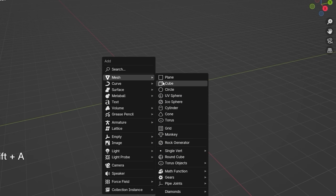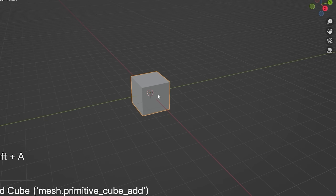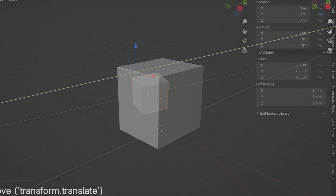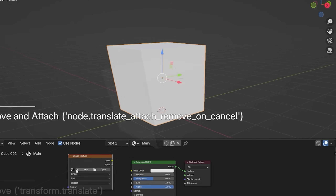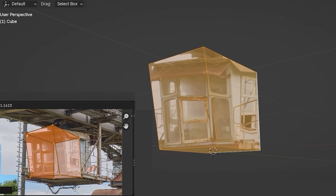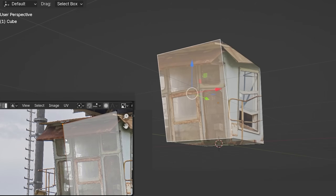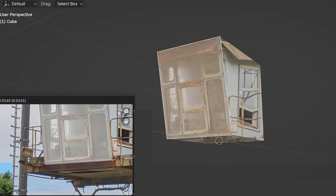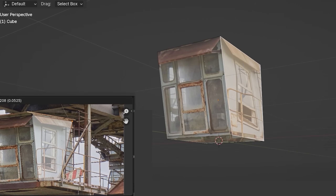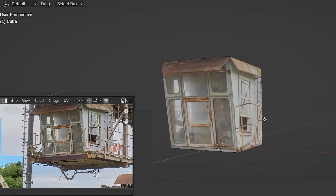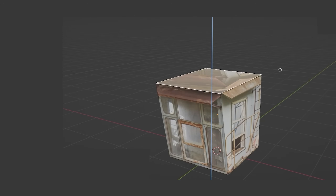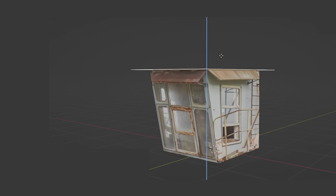First I started with a cube onto which I project the texture with Project from View, and later roughly corrected the projection in the UV editor. Later I added more details — first larger and then smaller — and in parallel I fixed the projection in the UV editor.